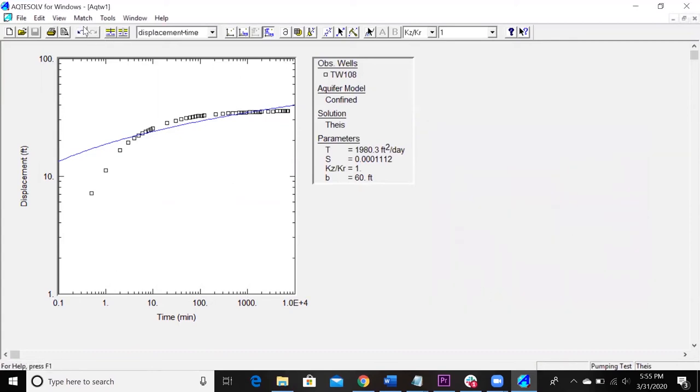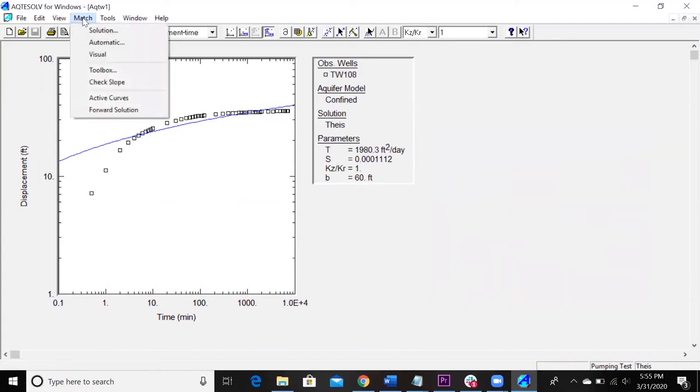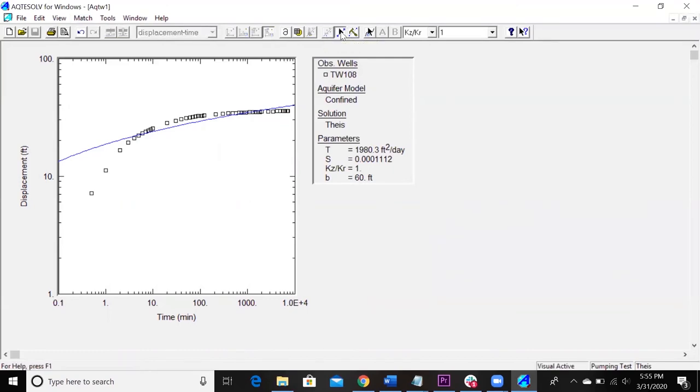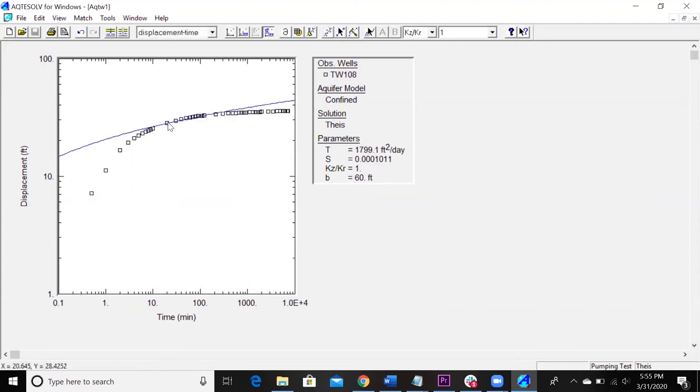And then we also ask you to do a visual fit. So you can either go over here to match visual or there's these quick toolbars. So we can match automatic there or match visual right here. And then you can left click on the line and just drag it wherever you want to fit. And that's that. And so these parameters just changed a bit.